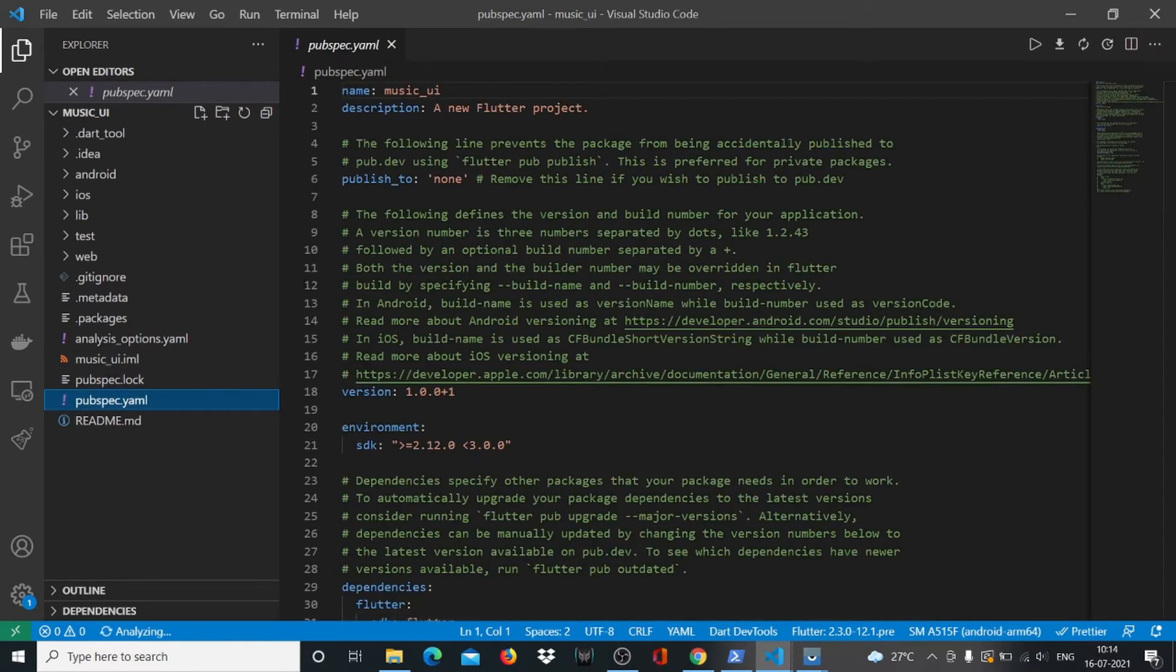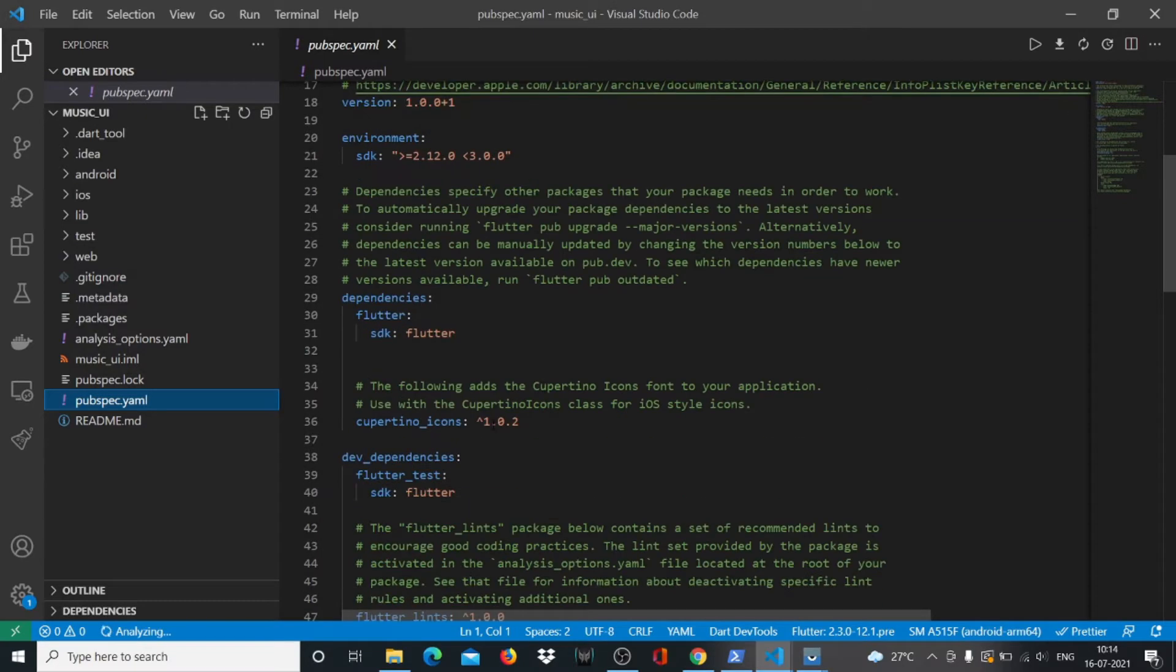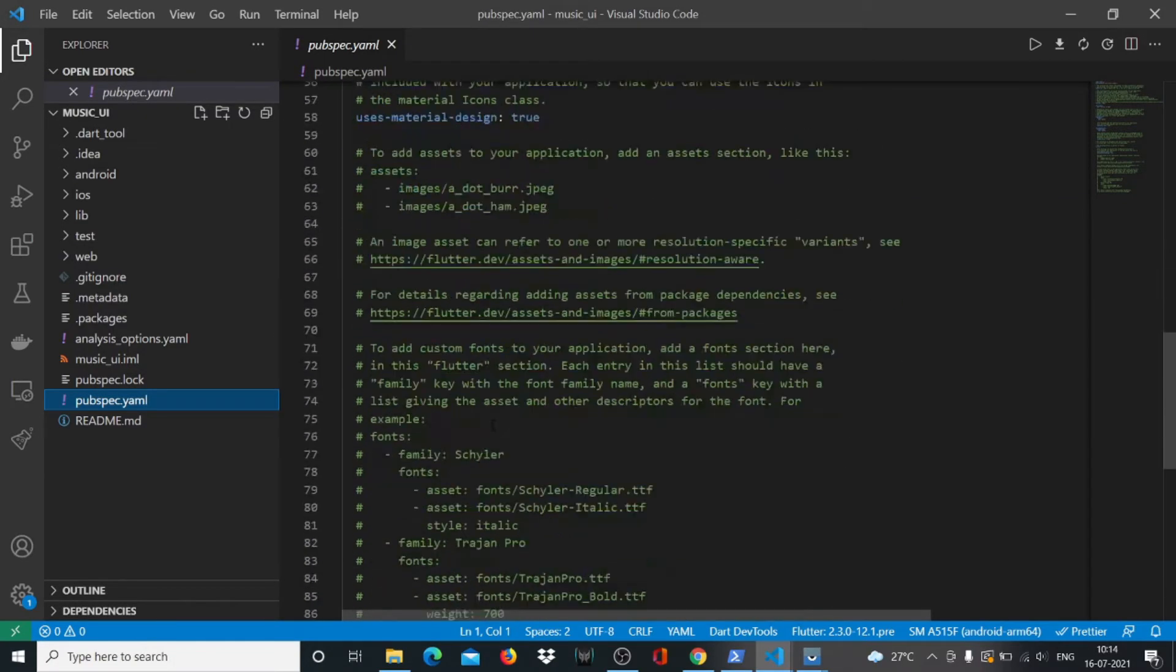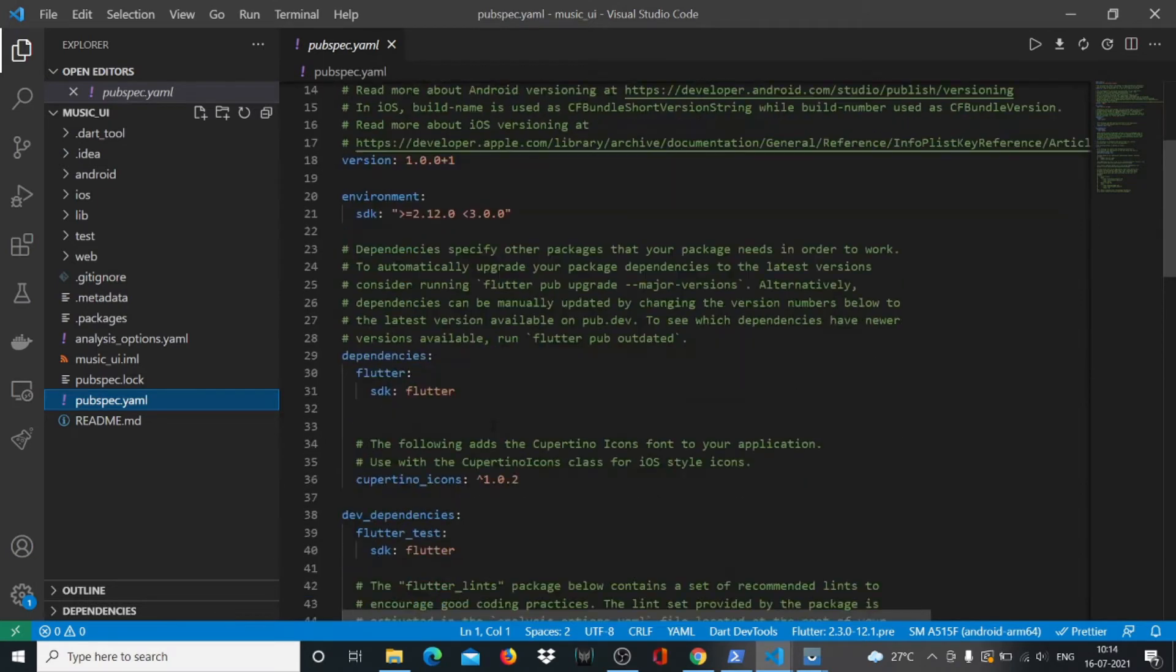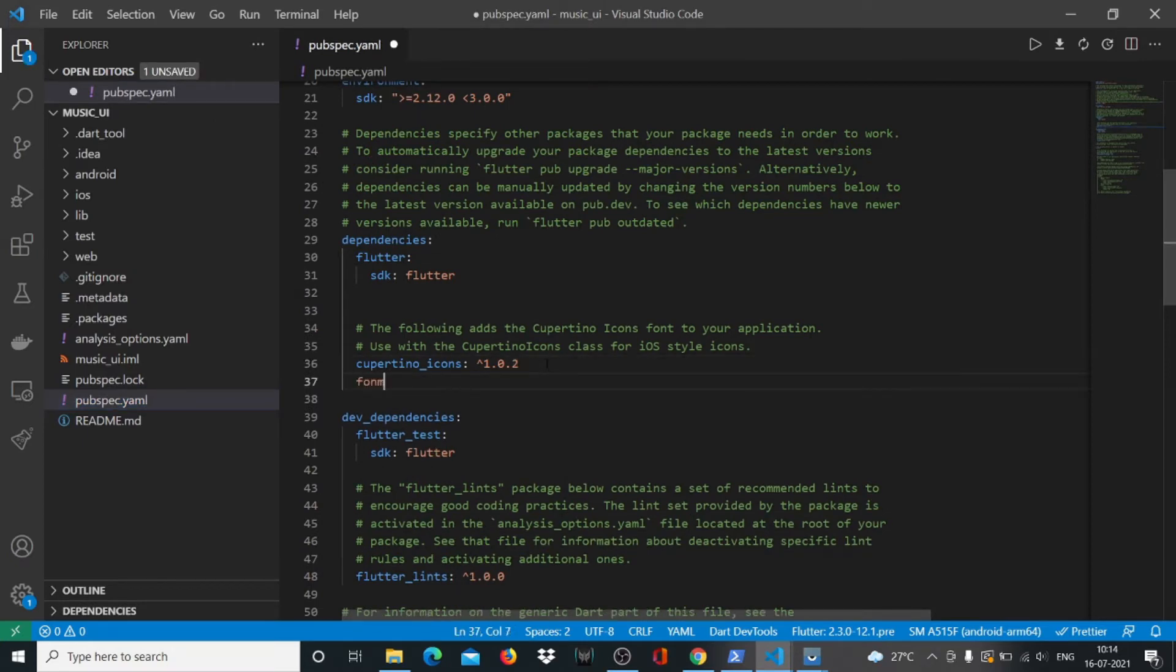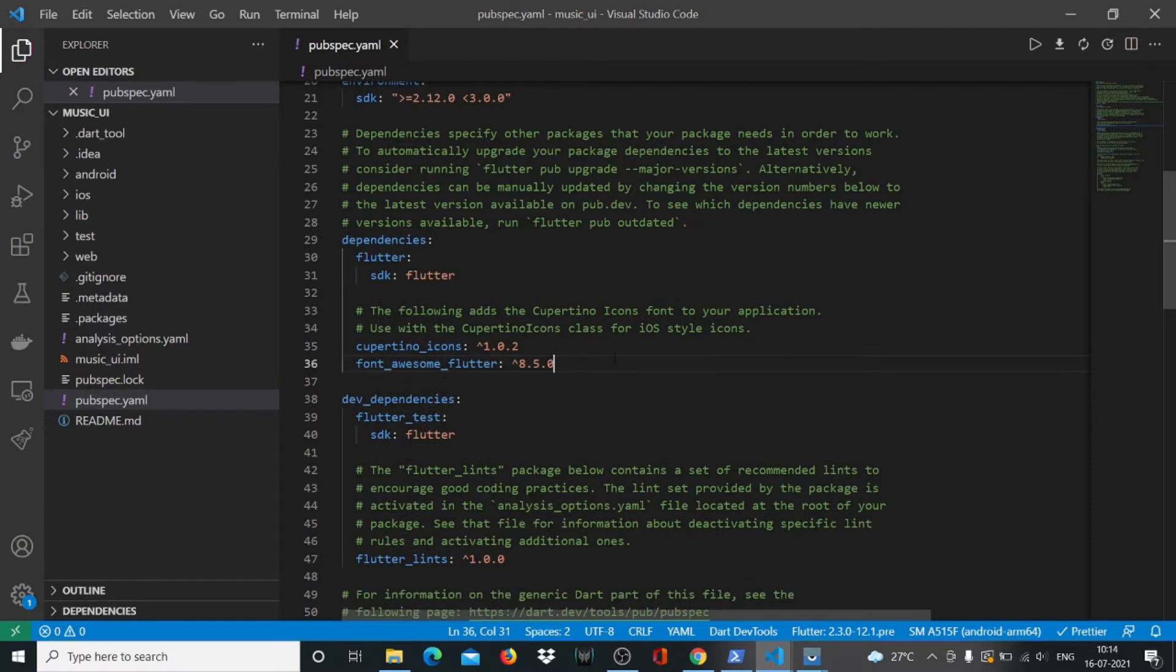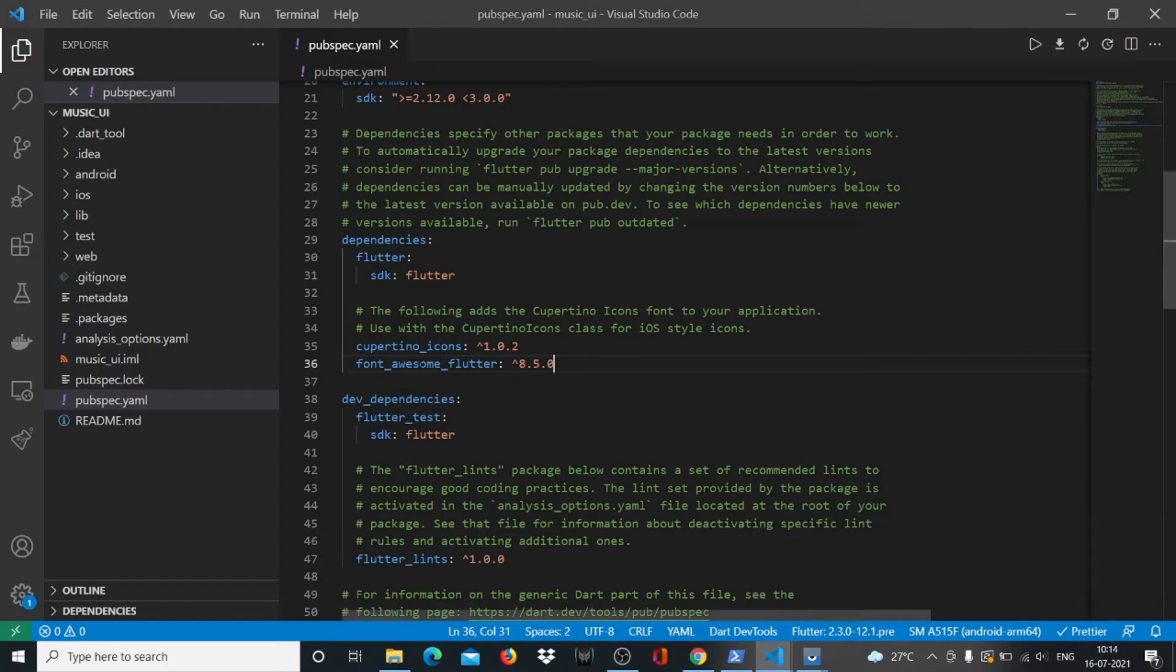We'll head over to our pubspec.yaml file and find where's cupertino_icons. Below that we have to write font_awesome_flutter, this is the package that we need. We'll put the caret symbol there and 8.5.0. Flutter runs the flutter pub get command for us and it will install this package automatically.